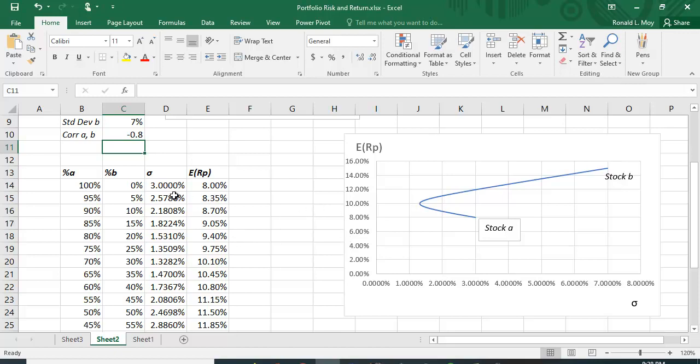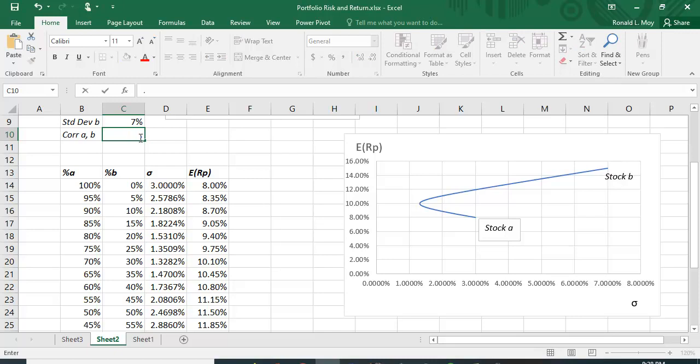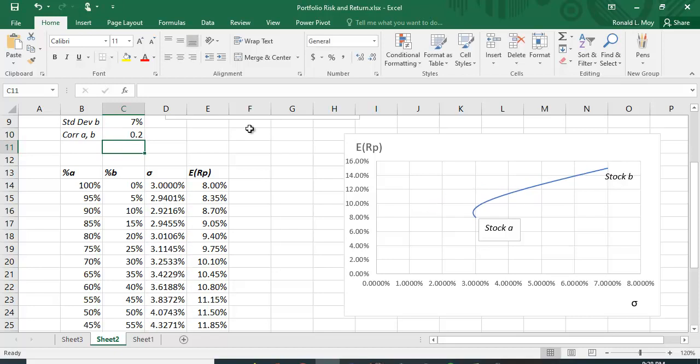So, this is a neat concept. It gives you a chance to sort of see risk and return trade-offs for different correlations, how they bend backwards, how the shape changes. Let's see if we put in 0.2. It's positive, but not highly positive. It won't bend back quite as much as it does with zero or a lower number. So, if you ever have to do this or you want to conceptualize risk and return trade-off, Excel is an excellent way to do this.